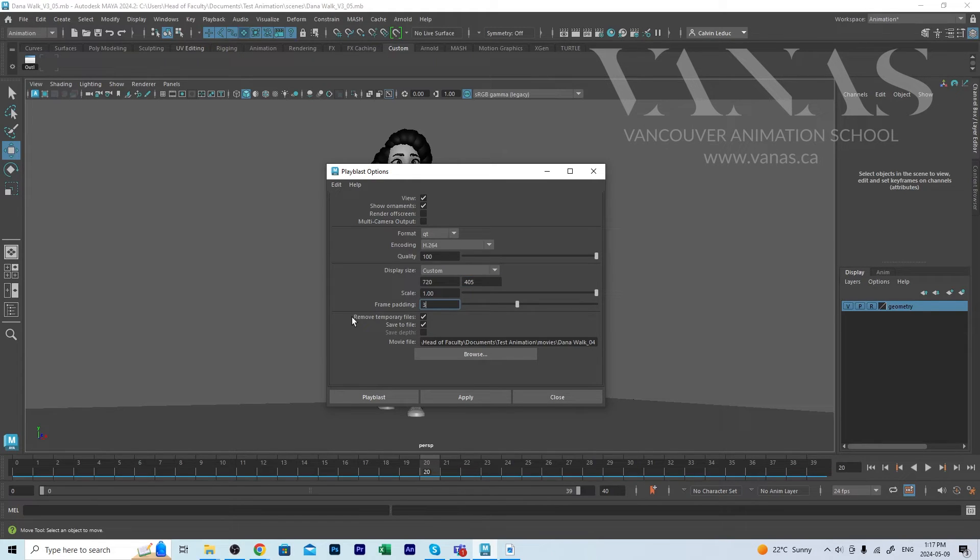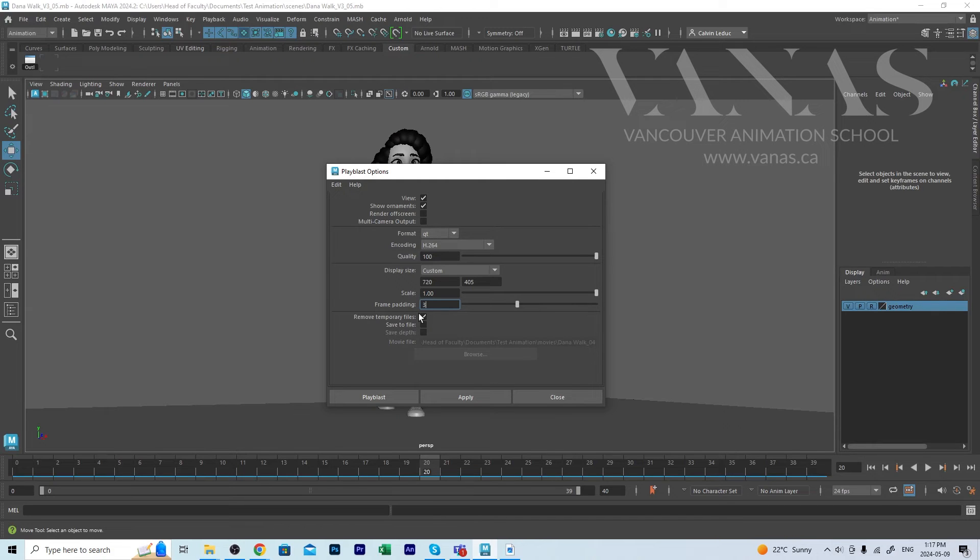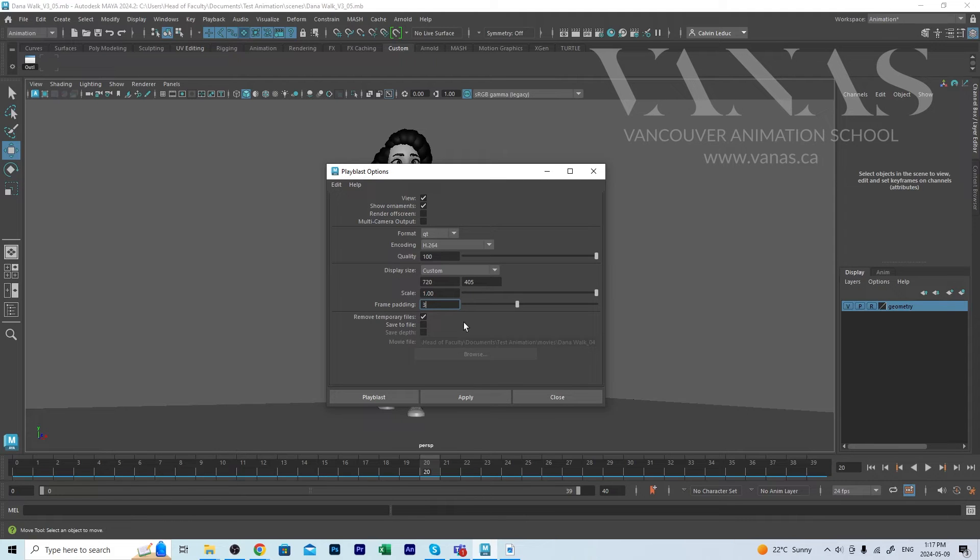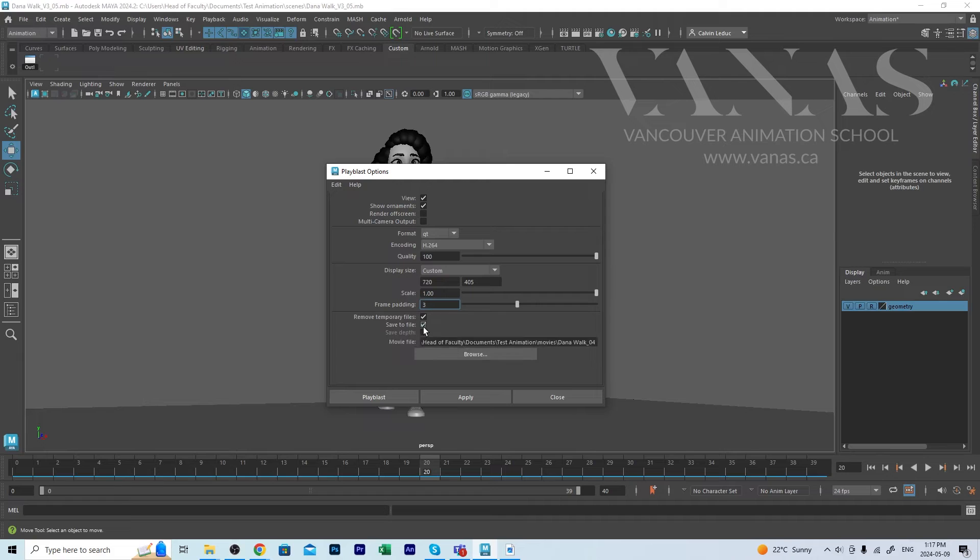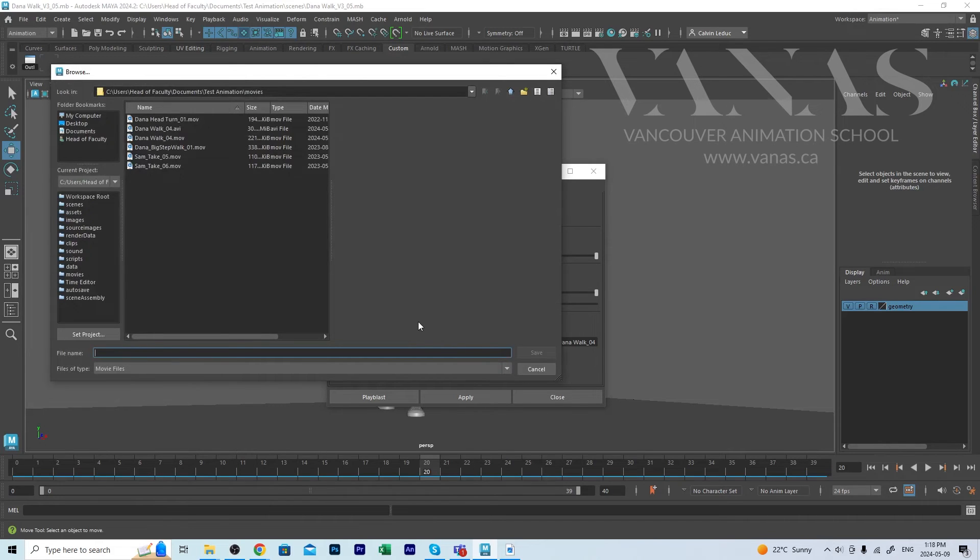And you have different options for where it's saving. To remove a temporary file, that means once you create the Play Blast and you look at it, and when you close it, it's deleted. It's gone. In order to have a copy, you want to check the box that says save to file. And that requires you to browse to where this is being saved. If you've created a project that you're saving your Maya file in, it should know to go to your movie files.